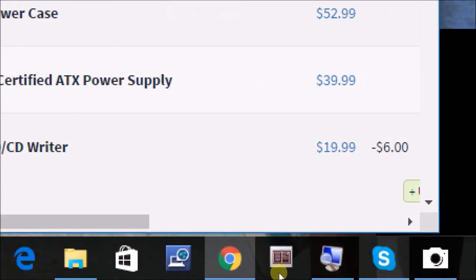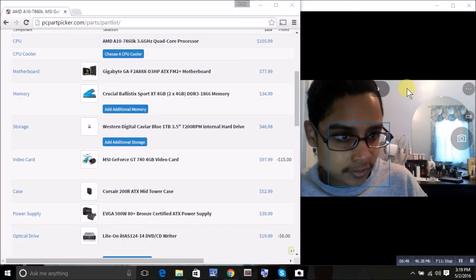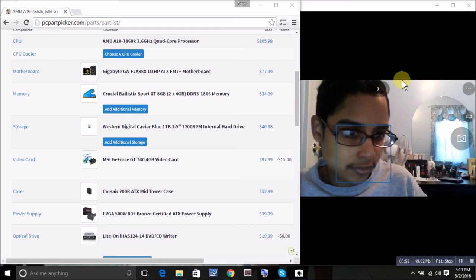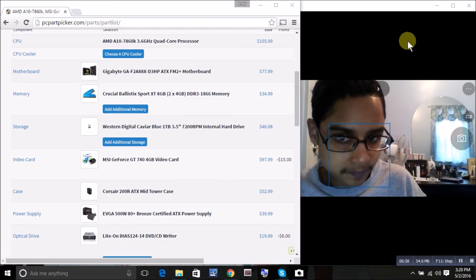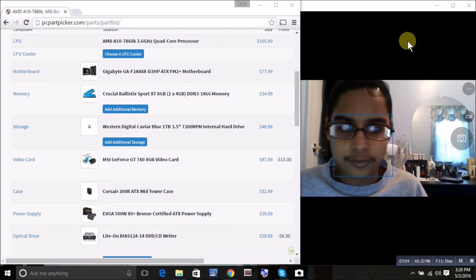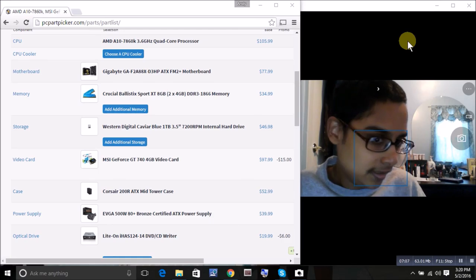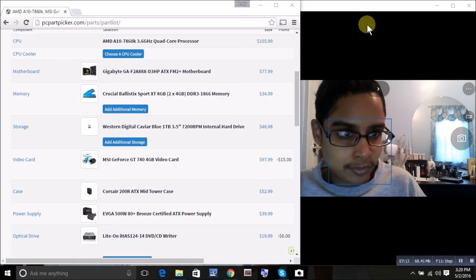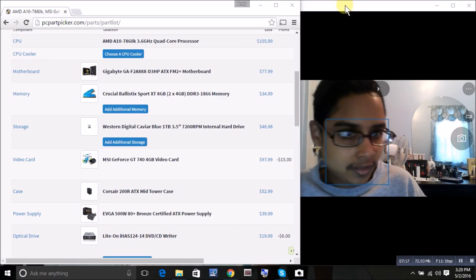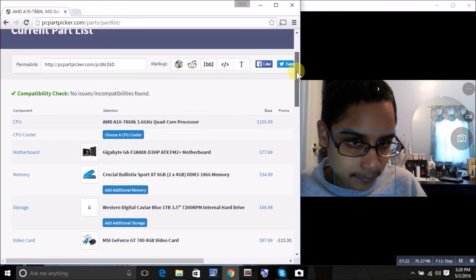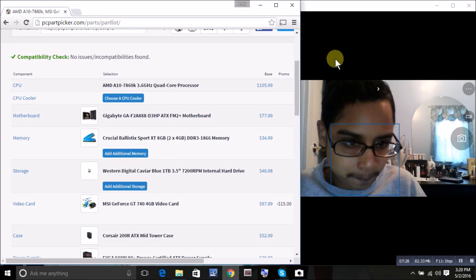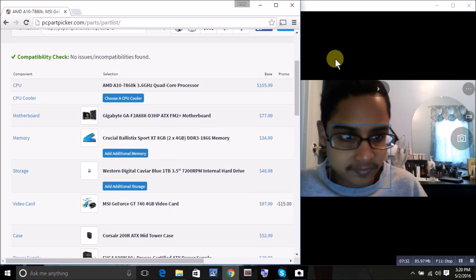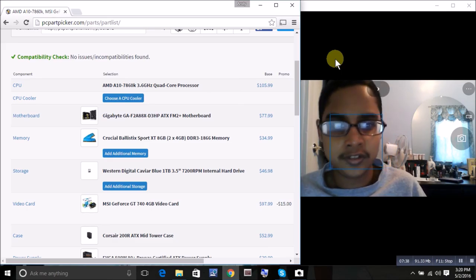This has just been a video discussing my plans for a computer build. Please remember to like, subscribe, and comment. And please, if you have any information that could help me make this build better, I would appreciate that in the comments. Viewer input is appreciated, and I thank you for watching.